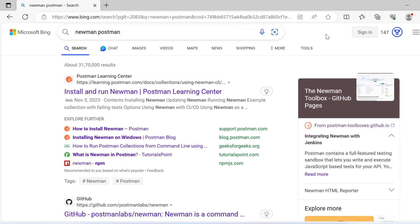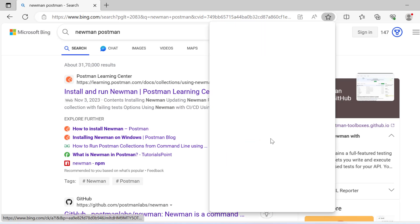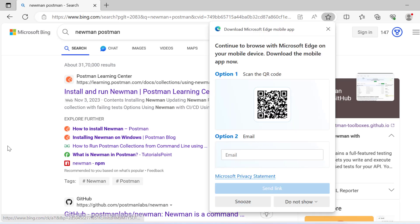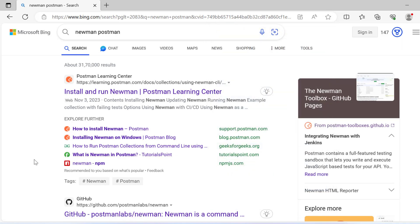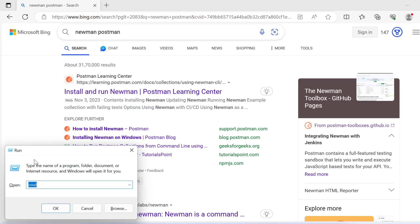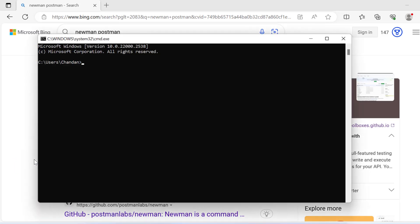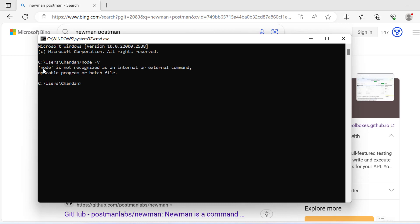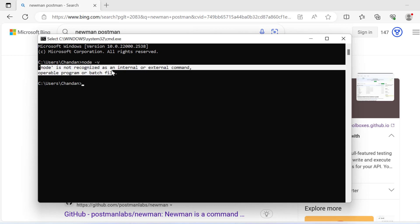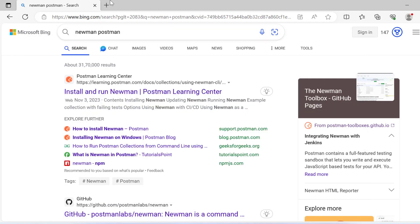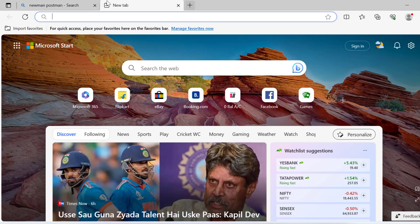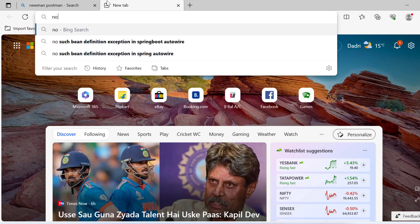To run Newman, you need to have Node.js installed in your system. Let me open command prompt and write node hyphen v and enter. It's saying node is not recognized, which means Node.js is not installed.